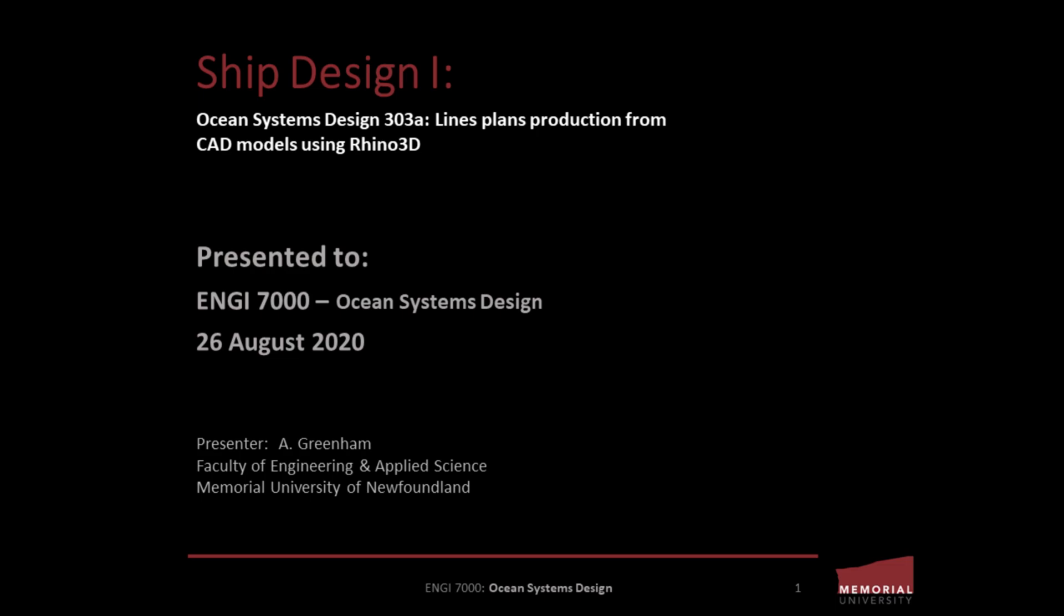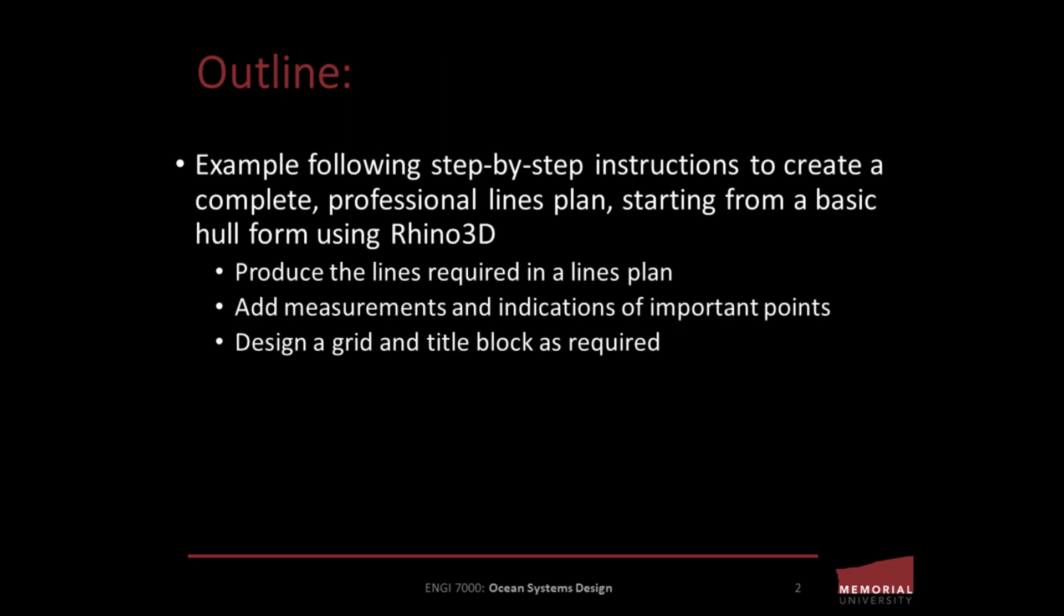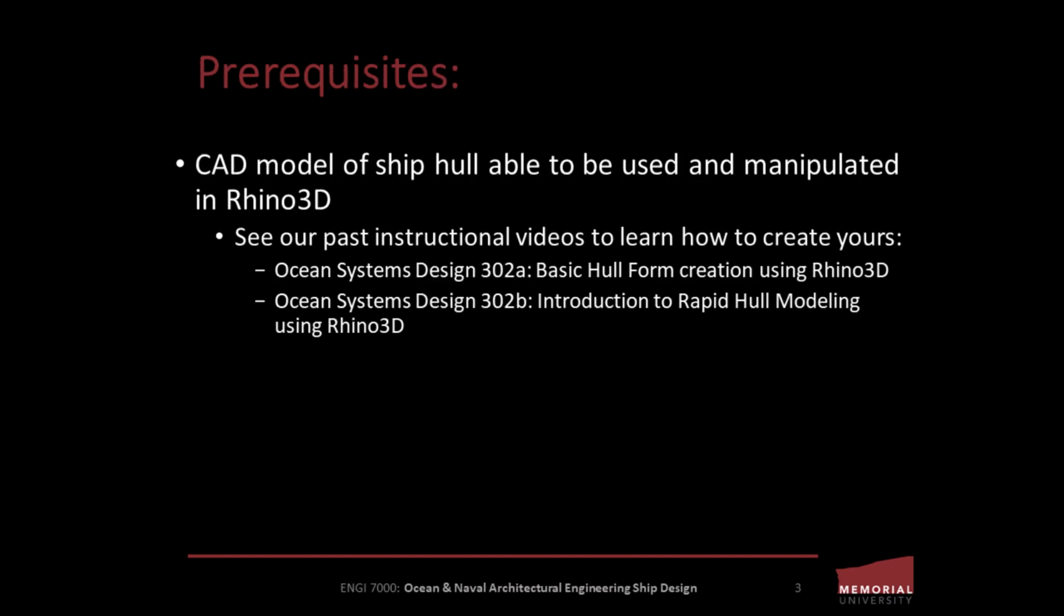This video demonstrates lines plan creation in Rhino 3D. Specifically, the example follows a step-by-step instruction to create a complete, professional-looking lines plan starting from a basic hull form using Rhino 3D. It includes producing the lines required in a lines plan, adding measurements and indications of important points, and designing a grid and the title block as required.